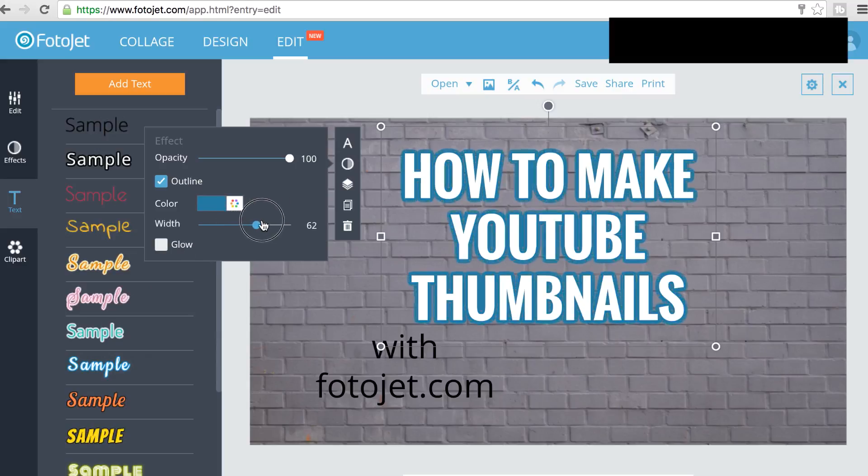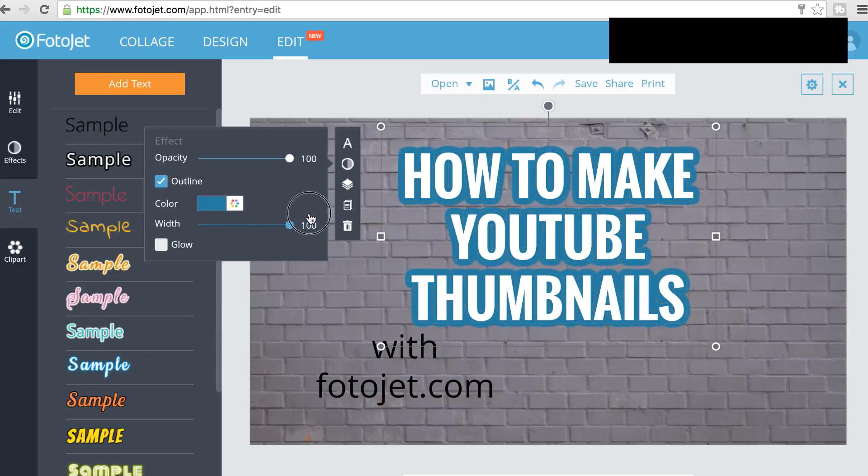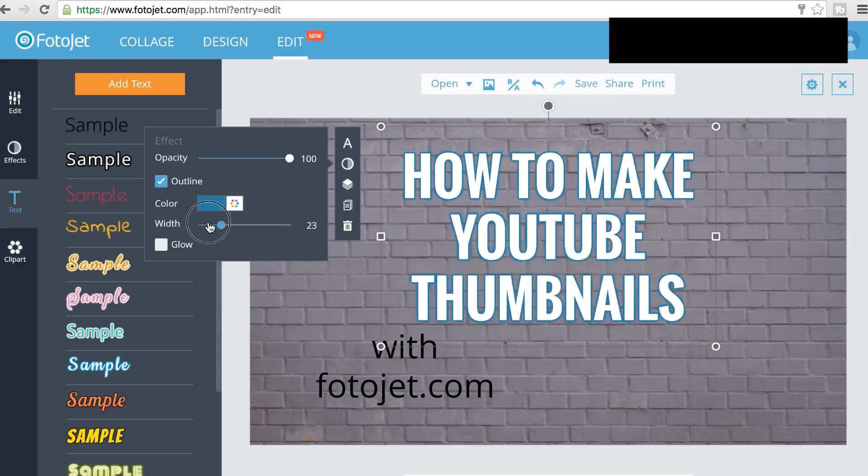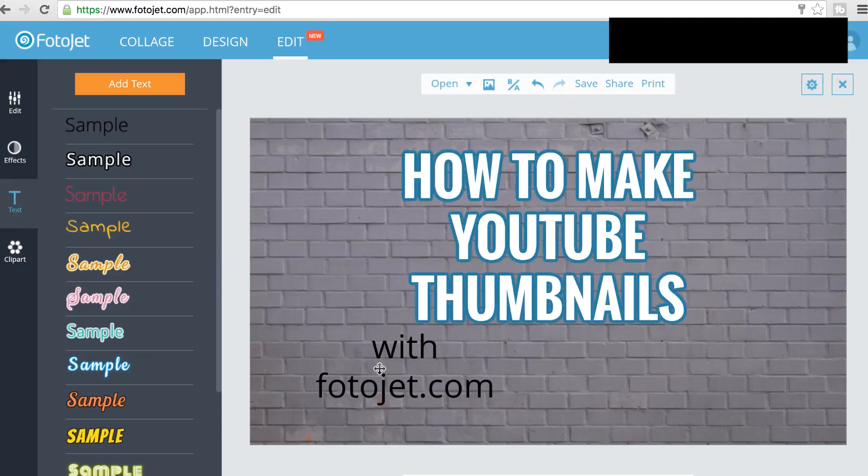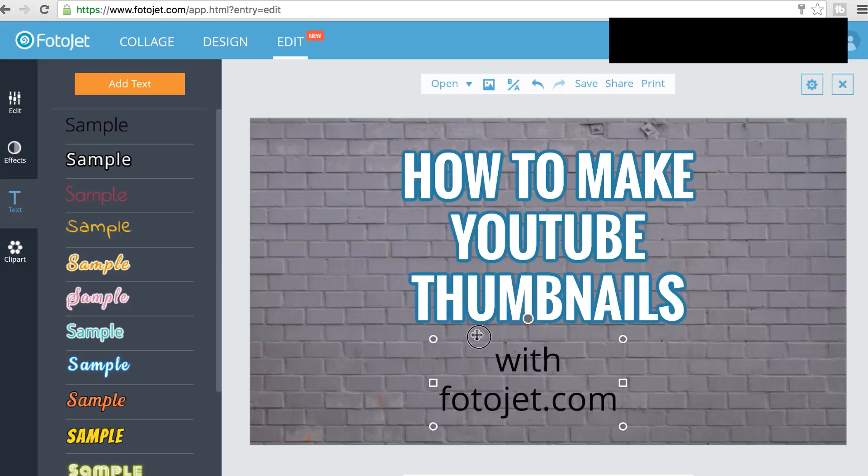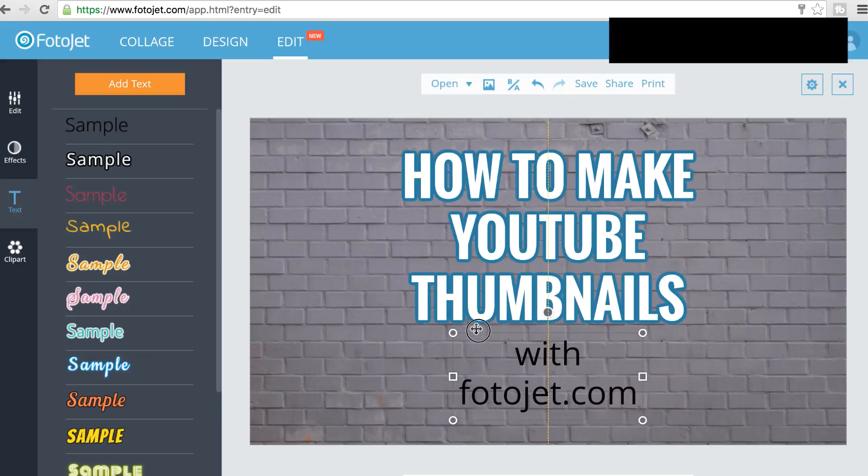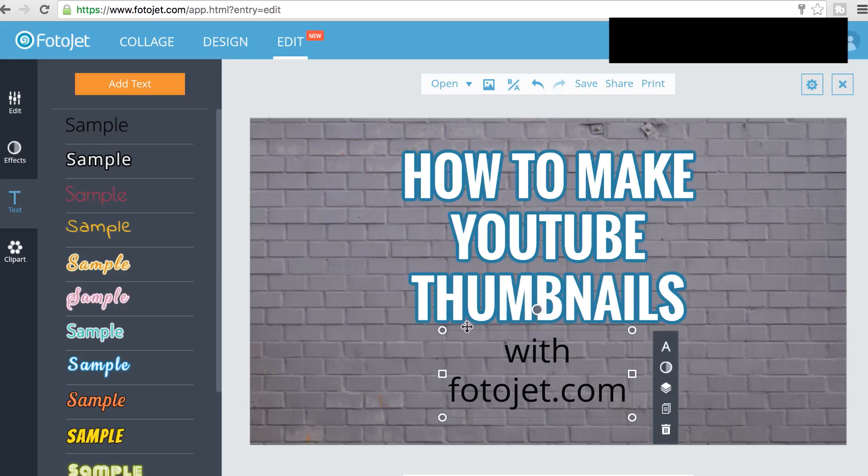And then I can change the width of that outline to be really bold or really thin and subtle. I'll go somewhere in the middle. And then I'll do the same or something similar for the bottom, the second headline.